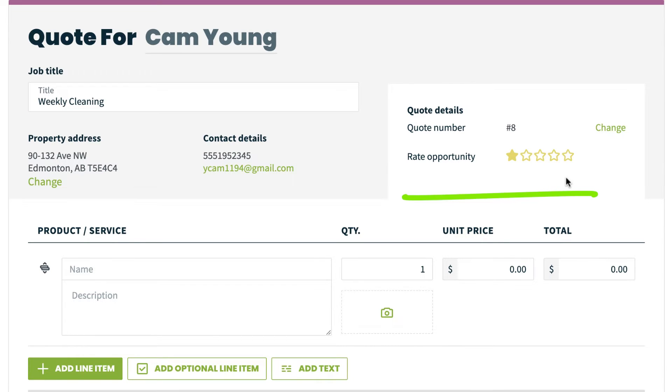On the right side, you can give a star rating. This is for giving an idea of how likely the quote is to be won. The main reason you would want to use this is if you filter your quote list according to opportunity.